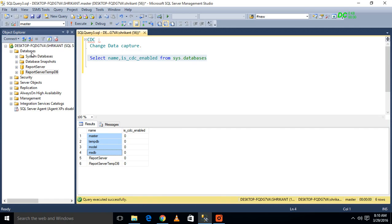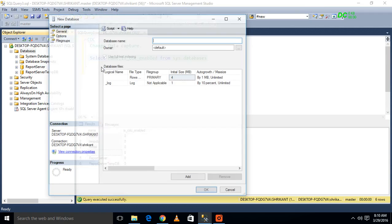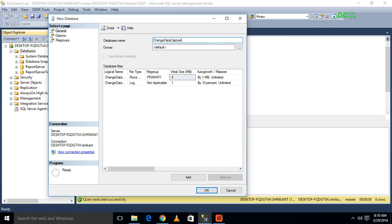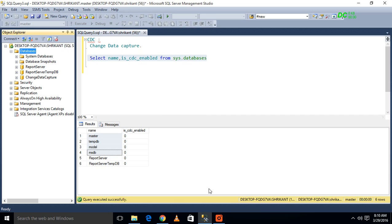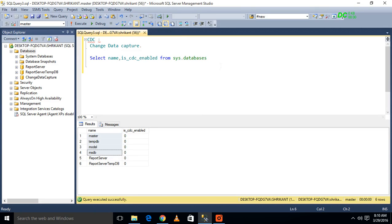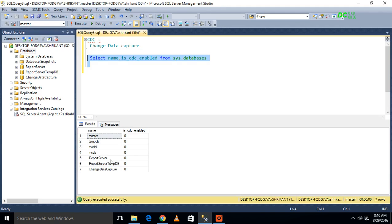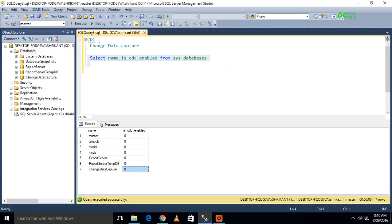So what will I do? First I will go to database and I will create one new database, and the name I will give as Change Data Capture. So I am creating this database. Now what I am going to do? I am again querying, and I will see here the new entry in the database, Change Data Capture. And the flag is_cdc_enabled is zero. It means the CDC is not enabled on this database.